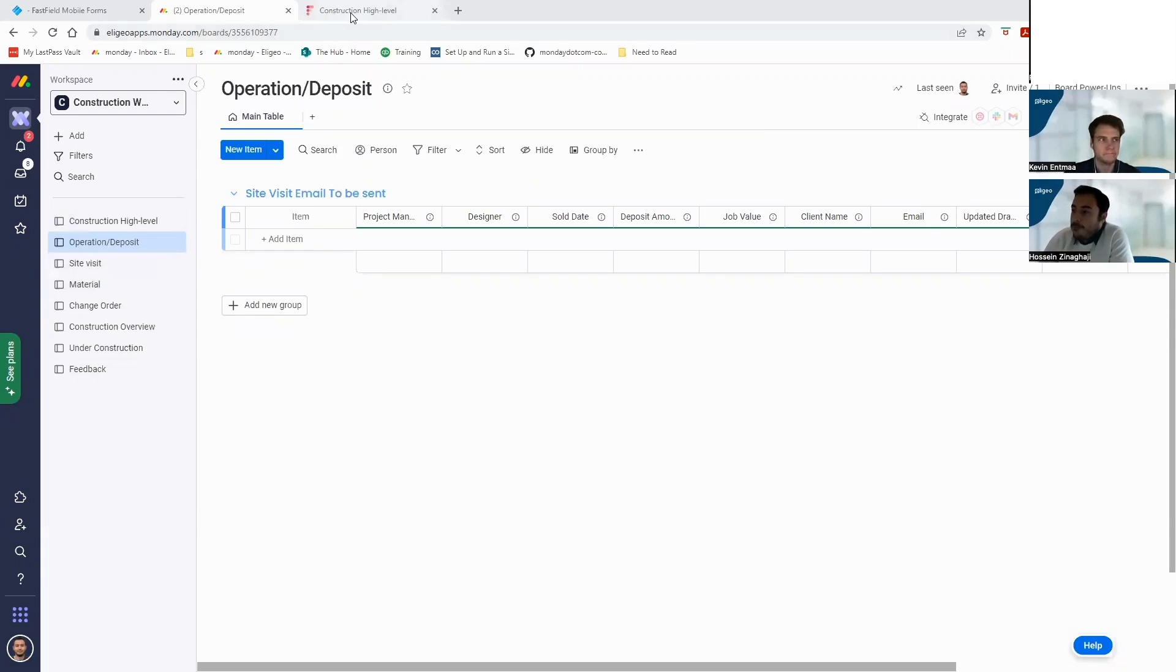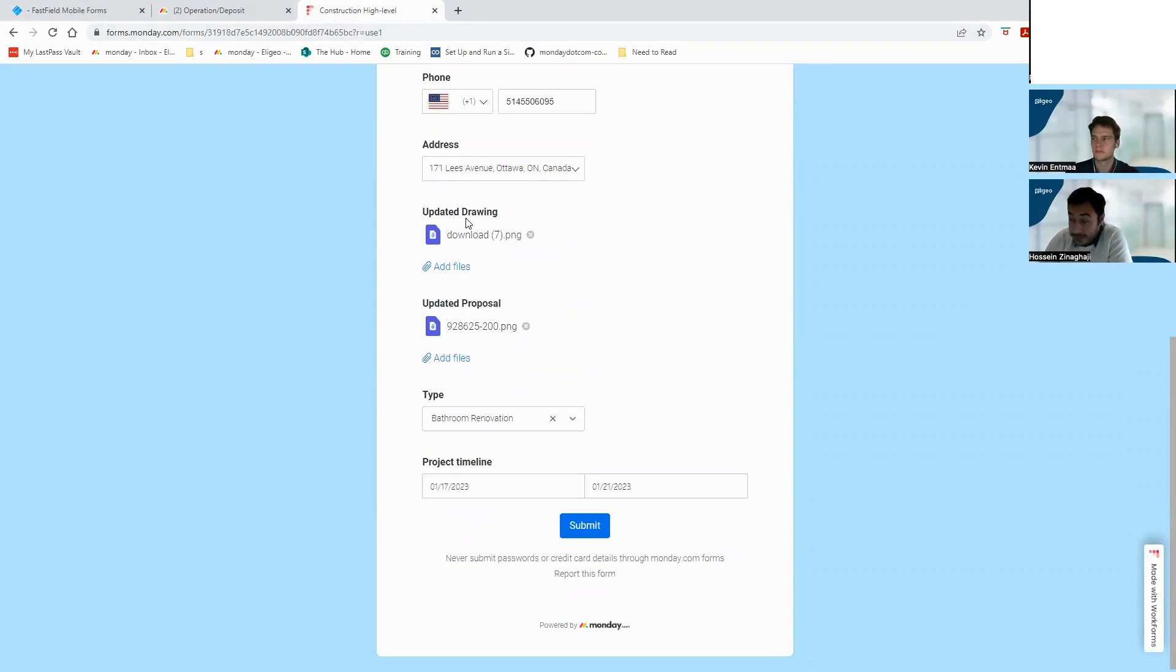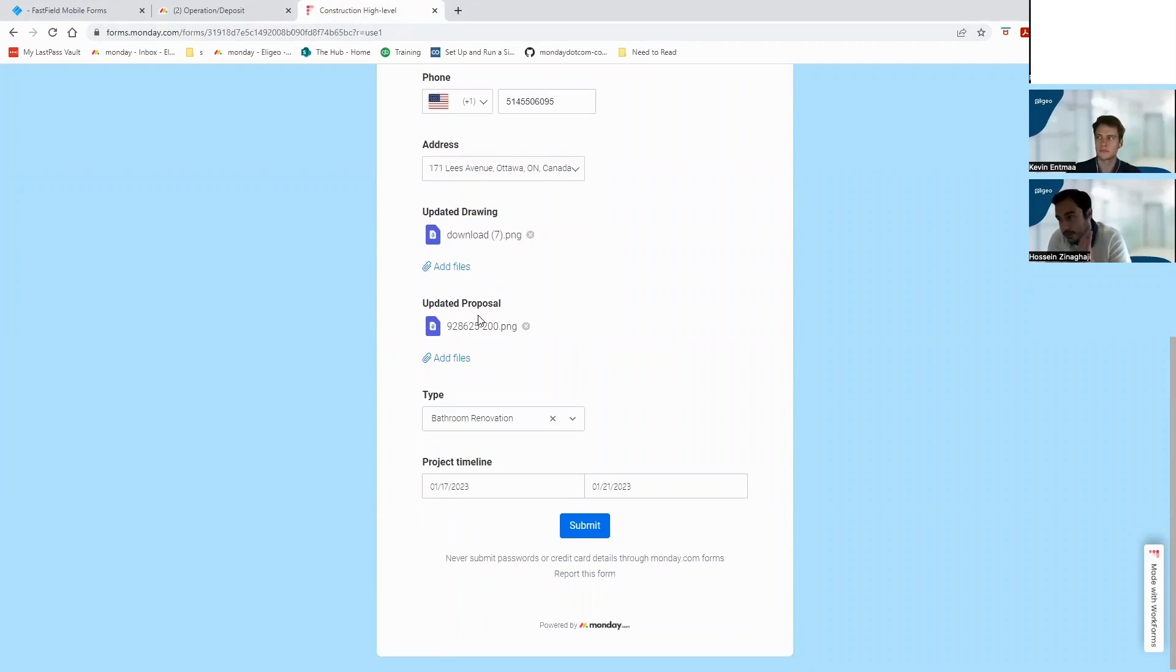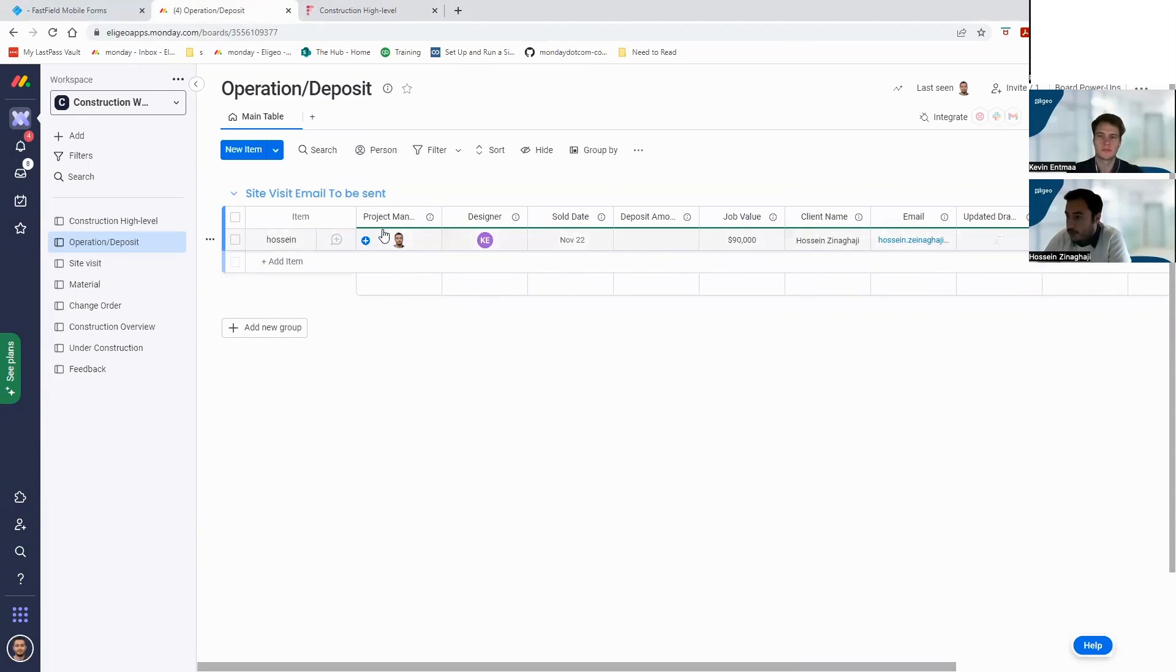So now let's say we have this form: updated drawing, updated proposal, which all of these will come from our sales team or our designers team. I'll also submit, and as you can see when I submit it, the project manager, the designer, it's here.